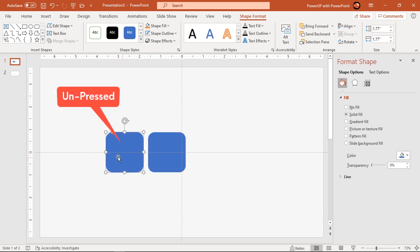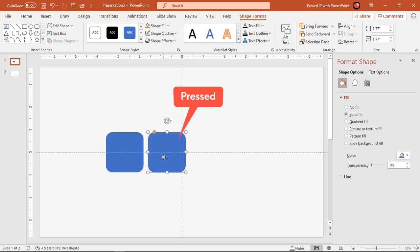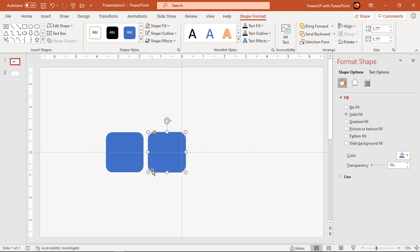One must appear as an unpressed button and the other must appear as a pressed button. So for that we will apply shadow effects to these shapes.